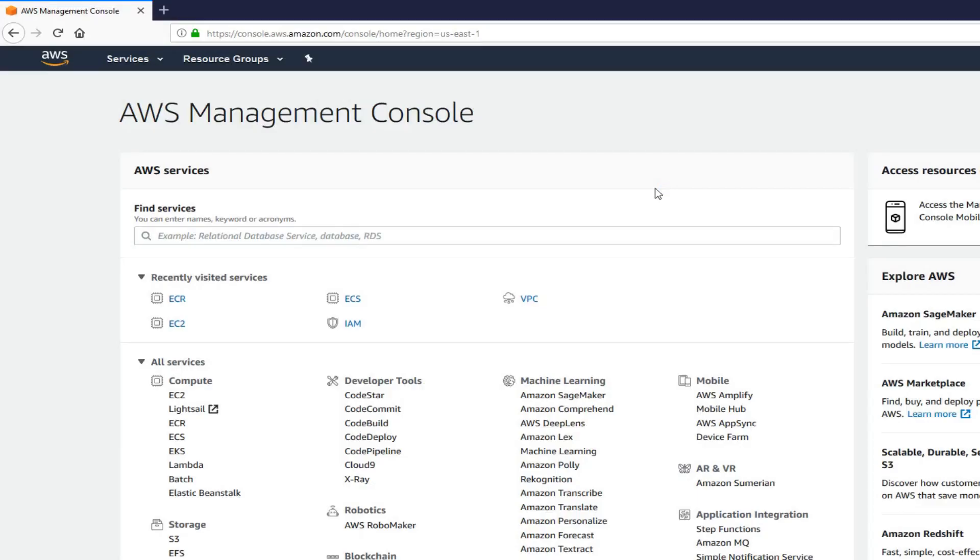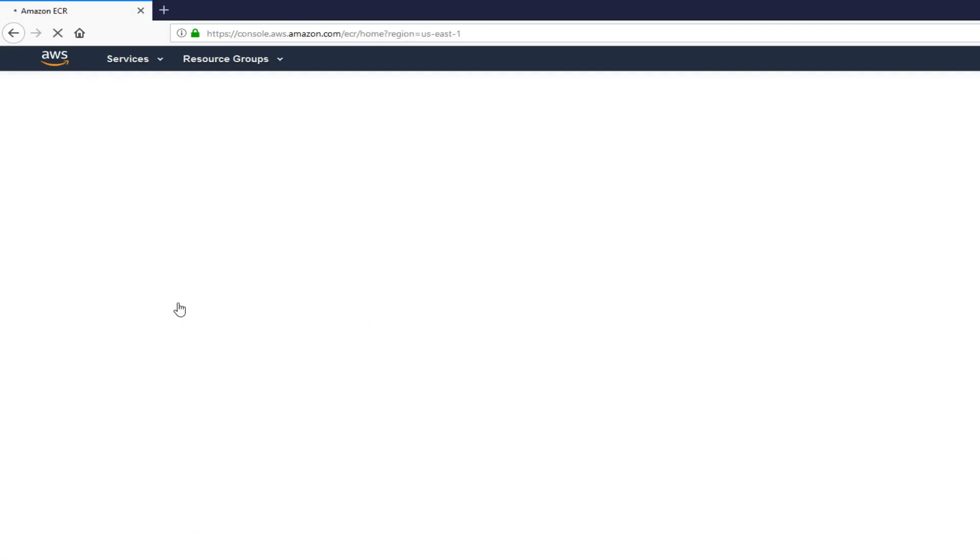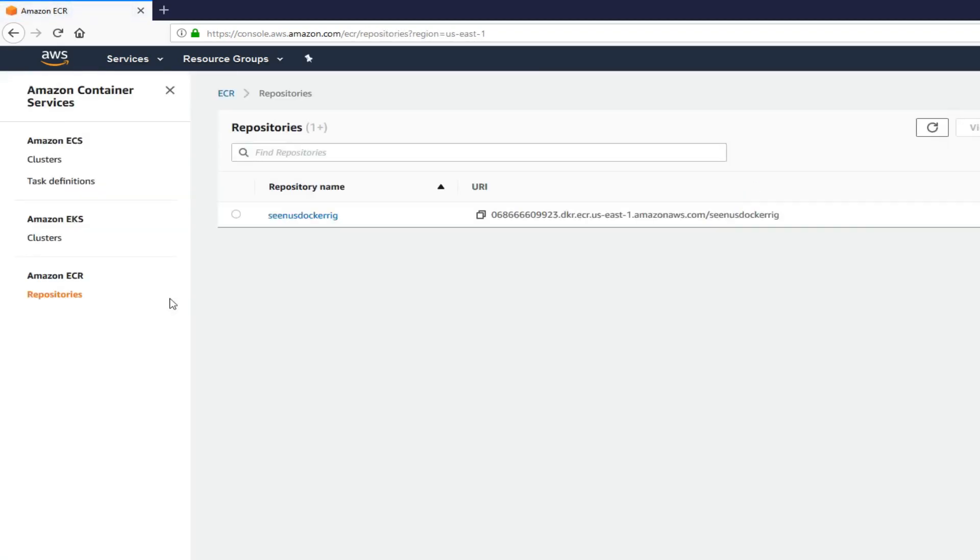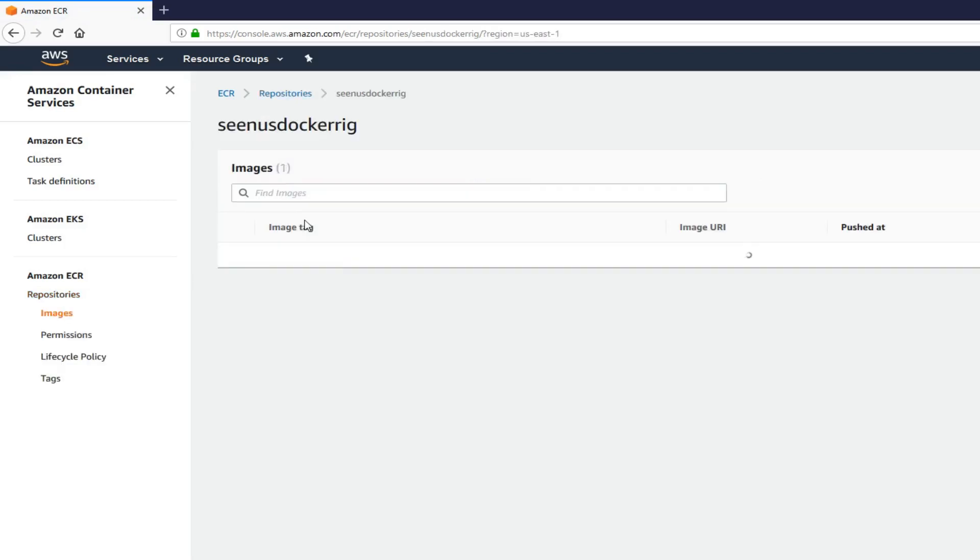Alright guys. As you can see from my screenshots, I pushed my Docker image from my Docker machine to AWS. Let's go to AWS console and click on ECR. Click on the repository. And as you can see, I have an image which I pushed. Now we have this image in the registry. We're going to start deploying this.